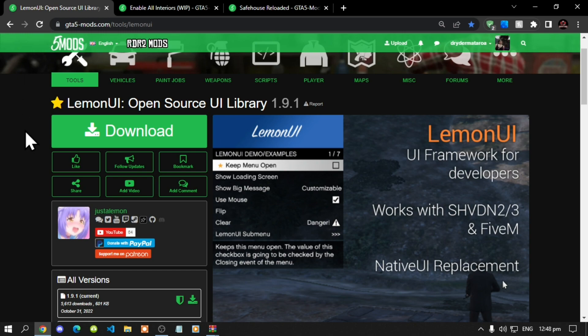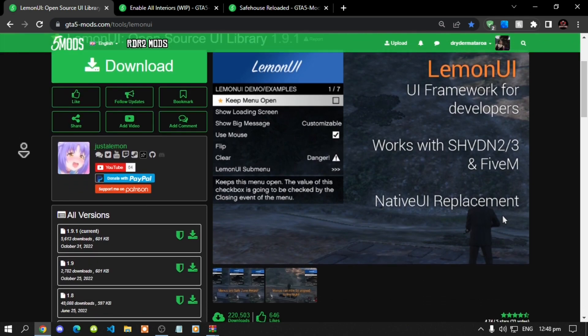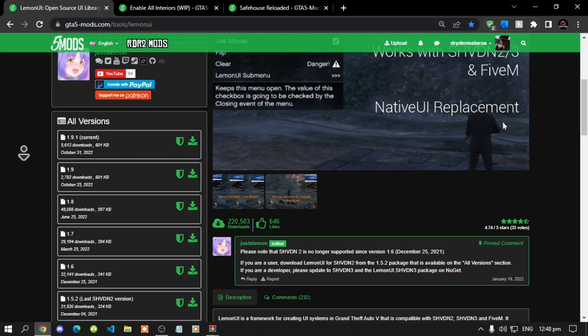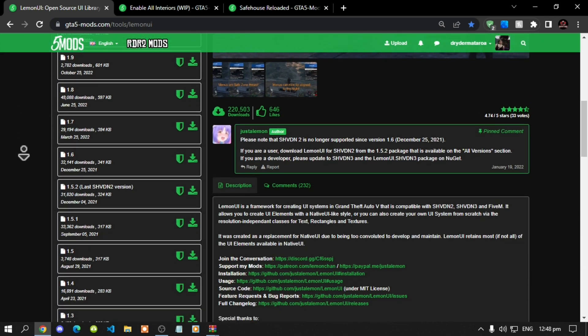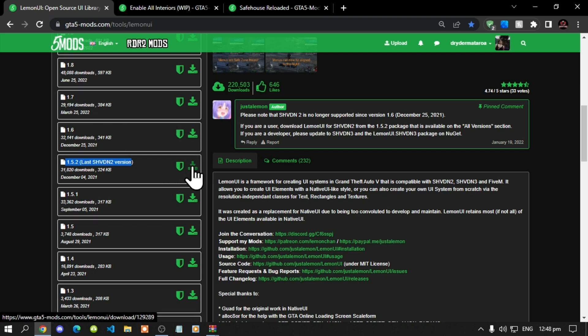Now unfortunately the safe house reloaded mod does only work with version 1.5.2. So make sure that you do download version 1.5.2. Download it from here.